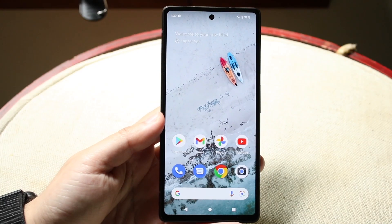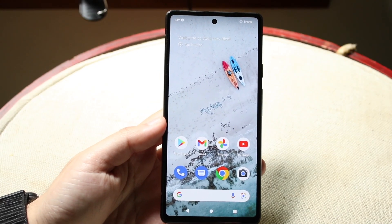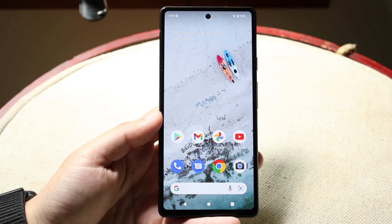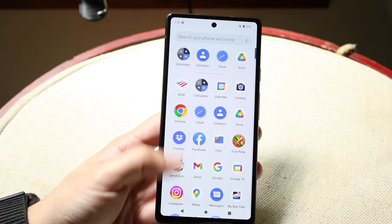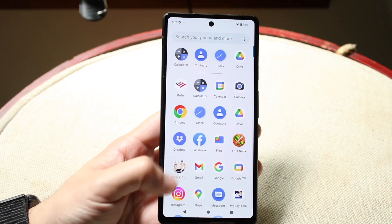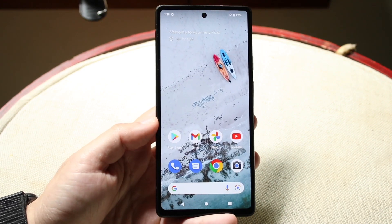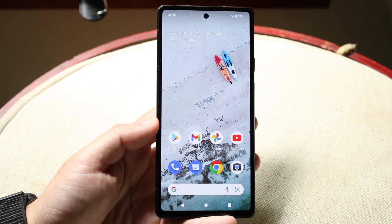Welcome back, everyone. I'll go ahead and show you exactly how to screen record on your Google Pixel 6a. Now, doing this is actually very easy. It really doesn't take too much time.